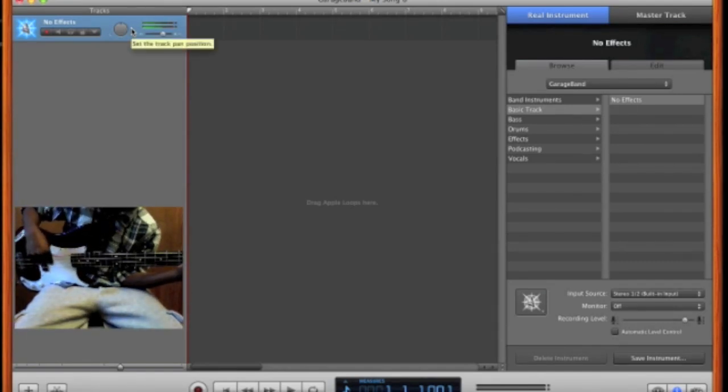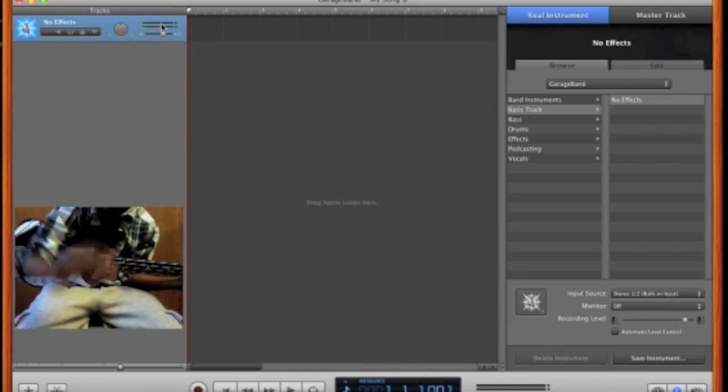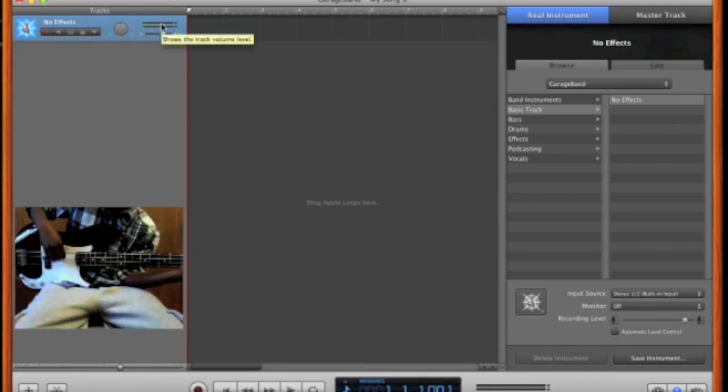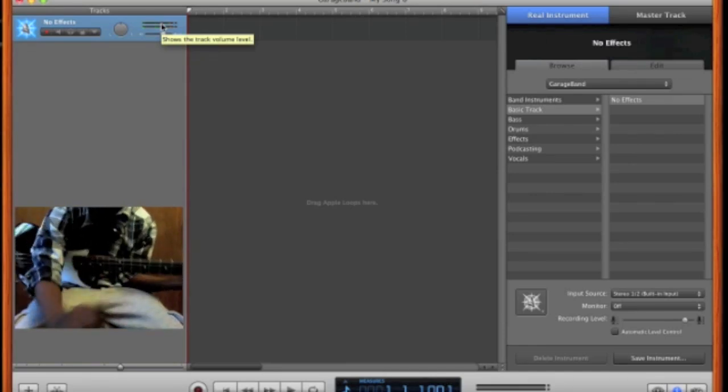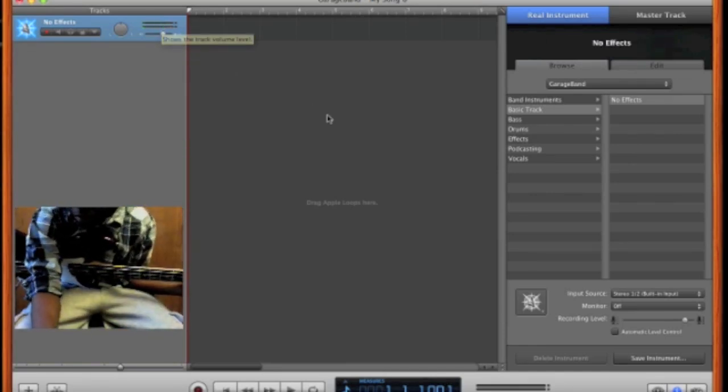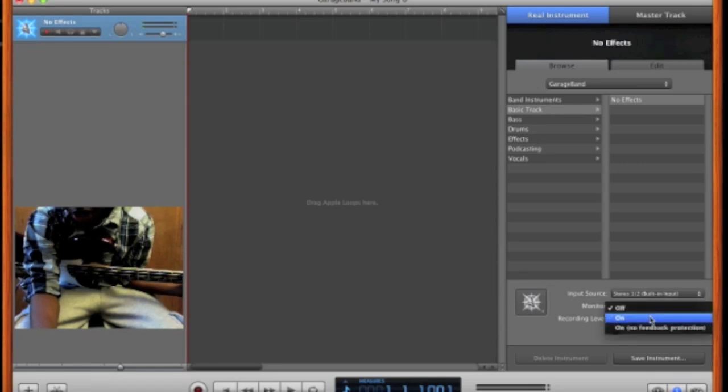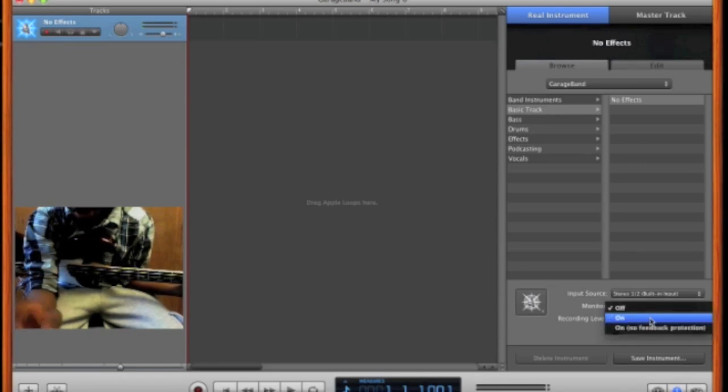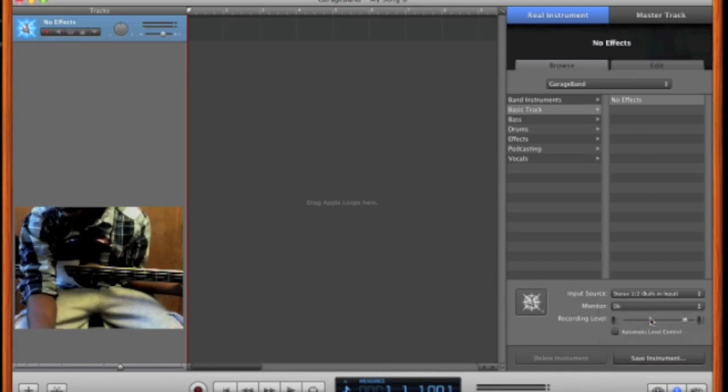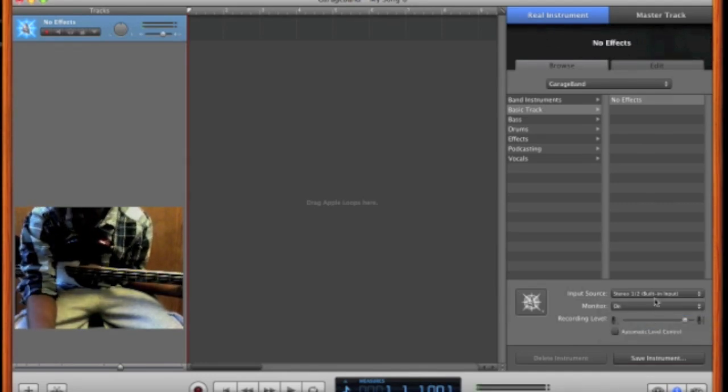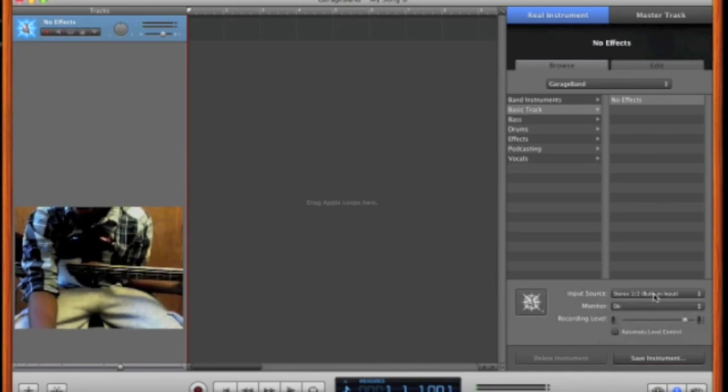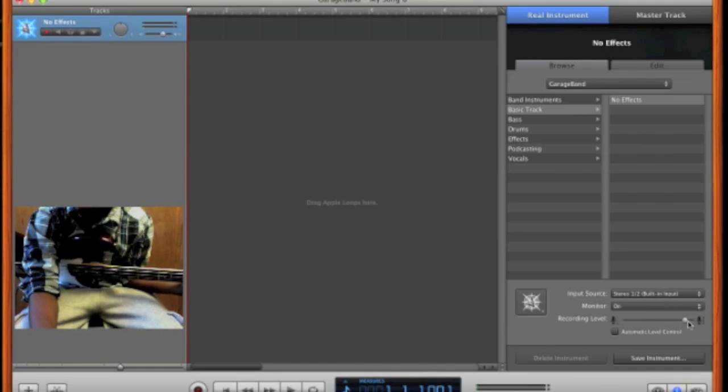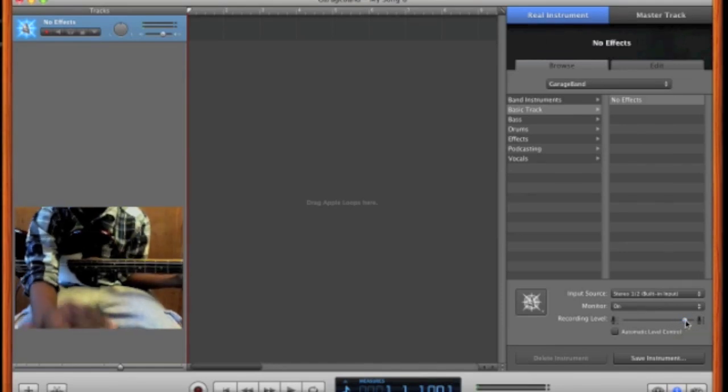Then you're going to see that these LEDs over here light up as you play your bass. And you might run into the same problem again of not hearing your bass, and that is because over here where it says monitor, your monitor has to be on. And also make sure you put it on with feedback protection. And once you put that on, you start to hear the feedback.